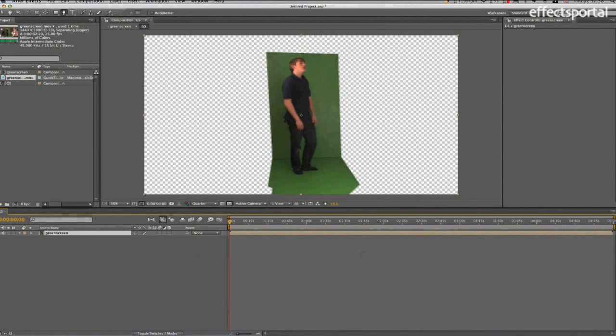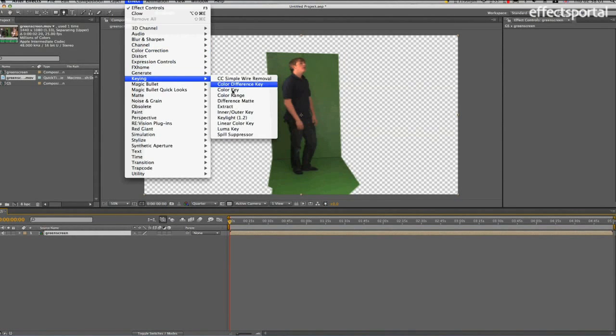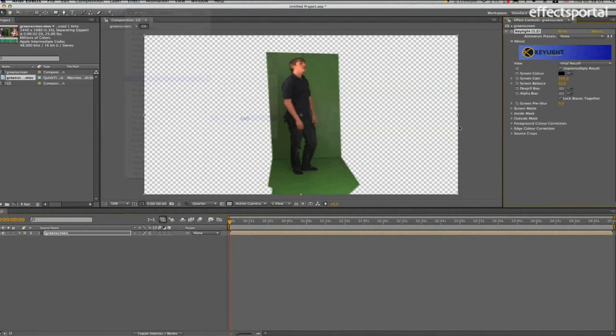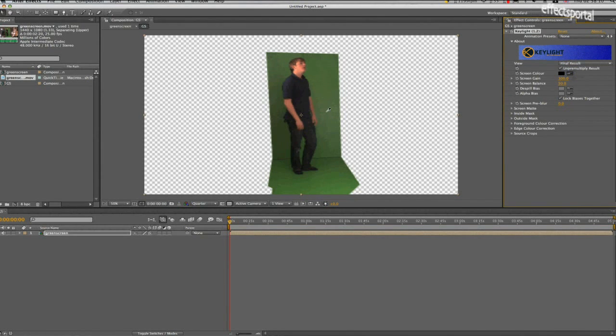Now we're actually going to do the keying. We're going to go Effect, Keying, Keylight 1.2, and then on the Screen Color, we're going to click on the Color Picker and click on mid-green.